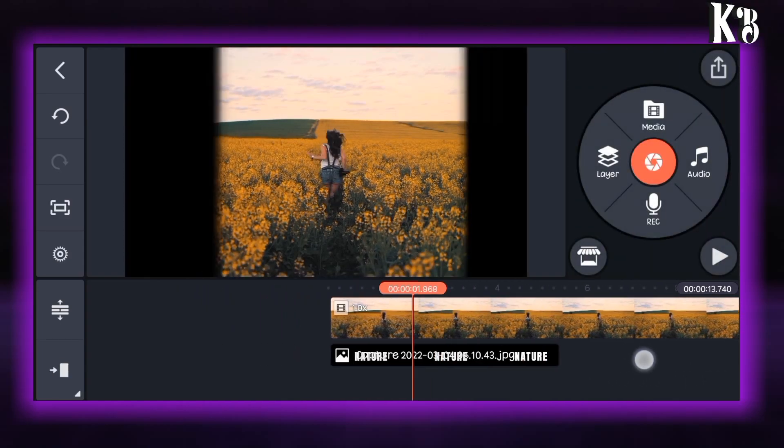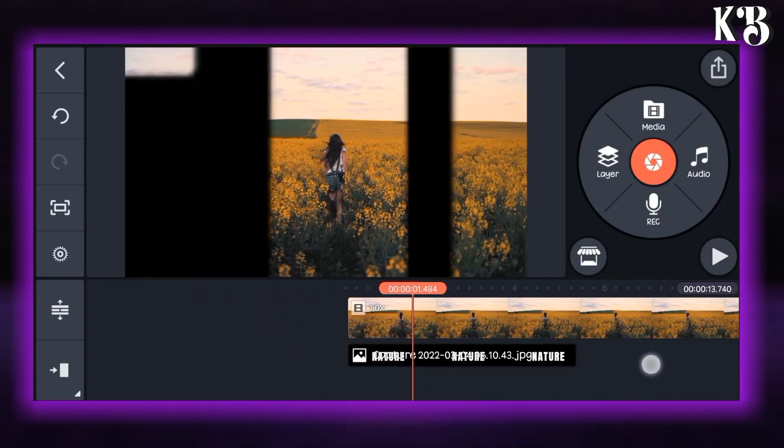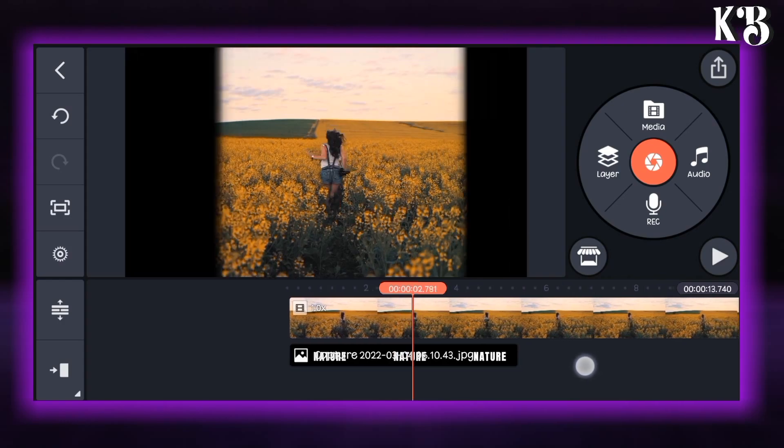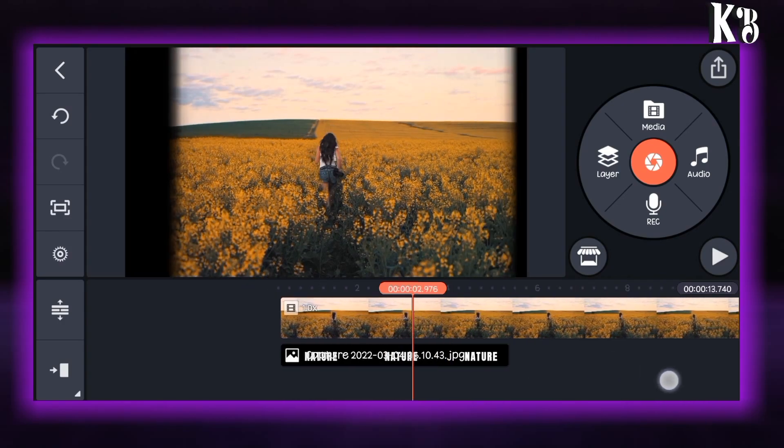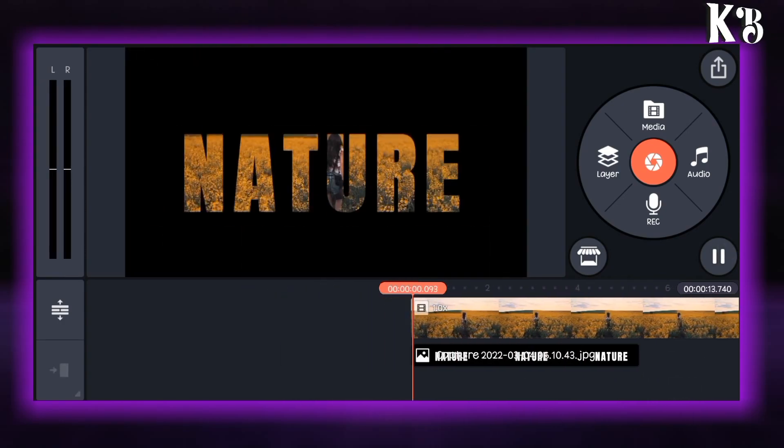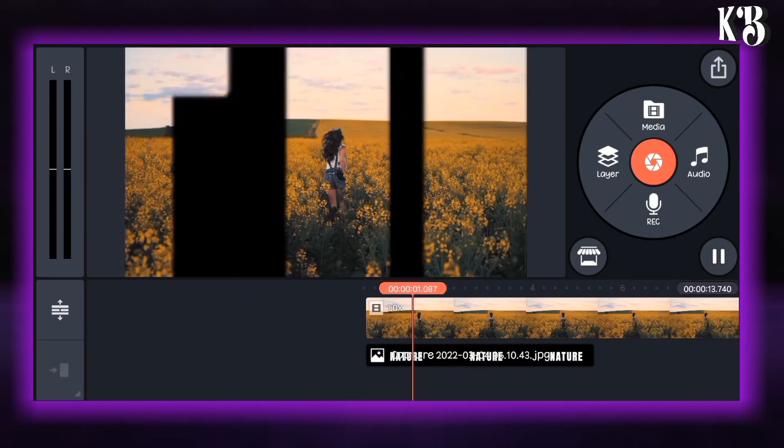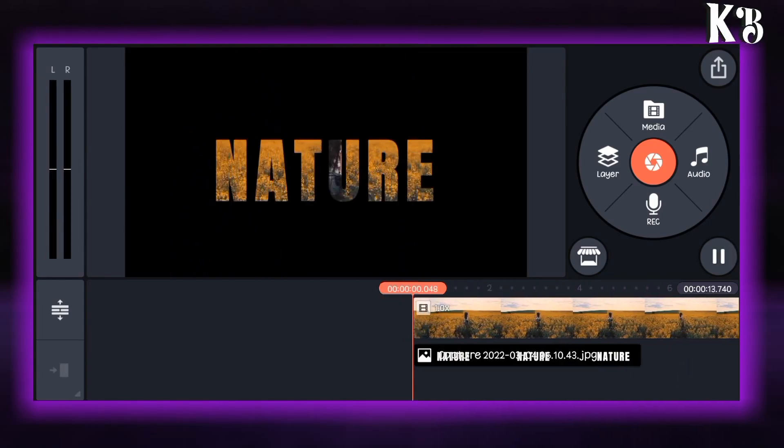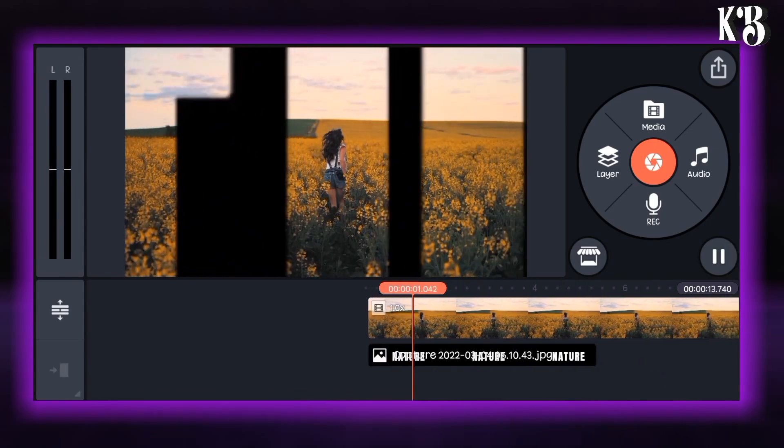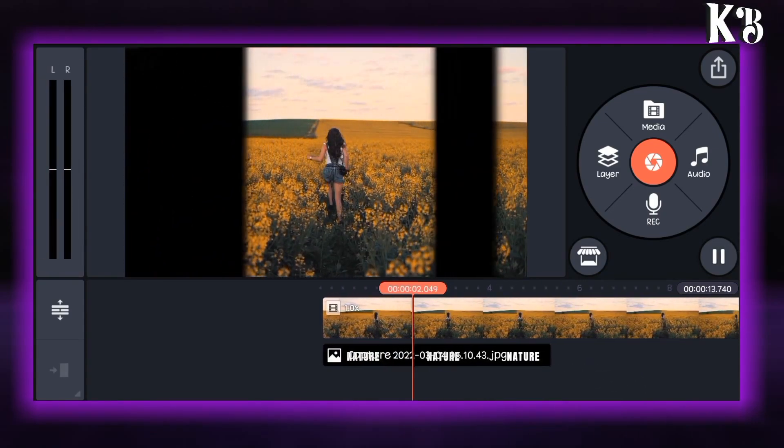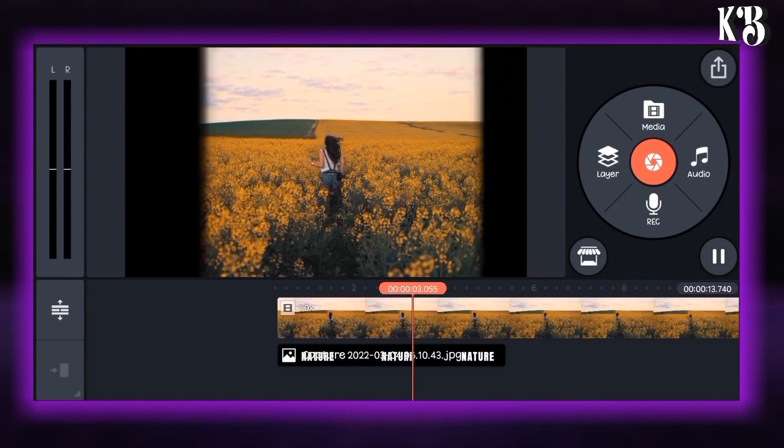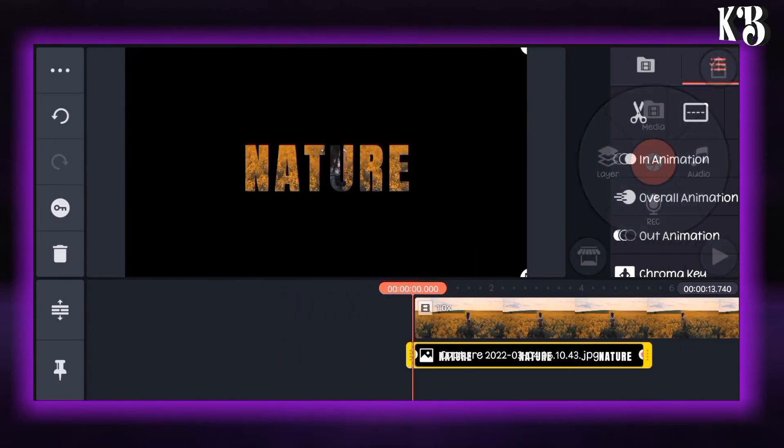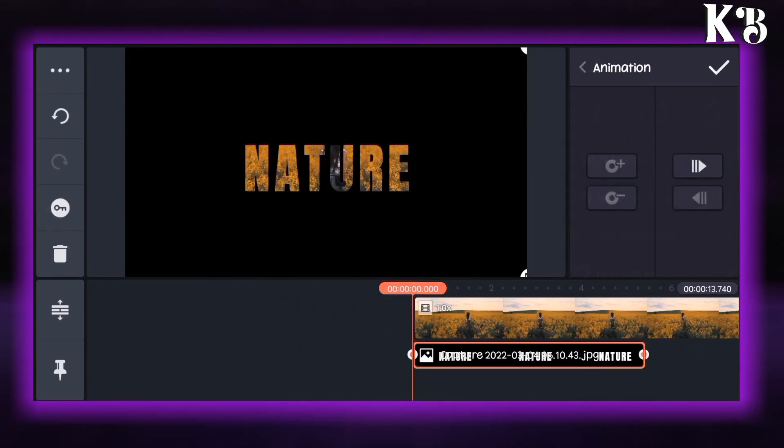Now let's see the preview. You can see at the beginning the speed is fast, so now we will slow down the speed. To slow down the speed, go to the layer option and select the image.